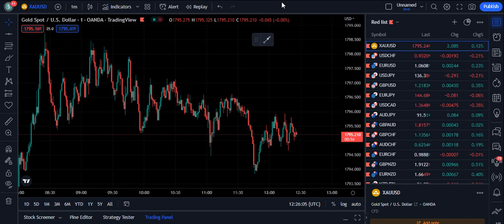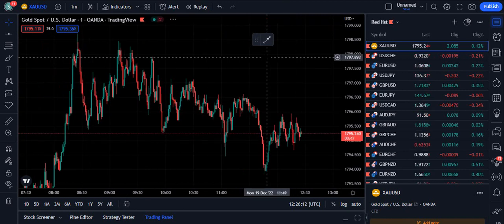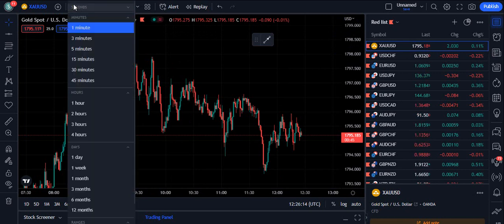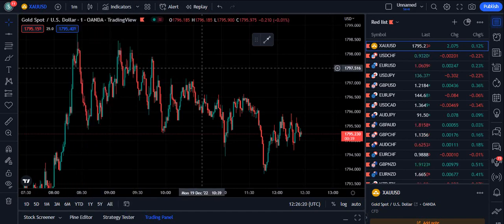Hello traders, this video is going to be very professional because I am going to teach you a killer method to trade this market. I will talk about the scalping strategy which is going to work on the 1-minute to the 15-hour timeframe, and even if you are a swing trader you can use the 30-minute or 1-hour timeframe as well.